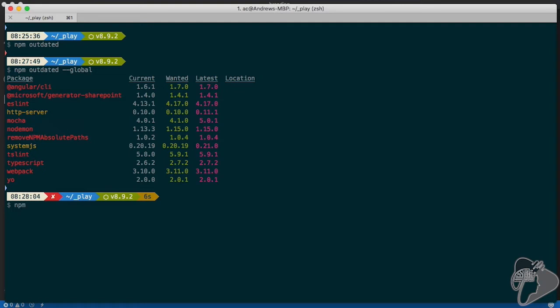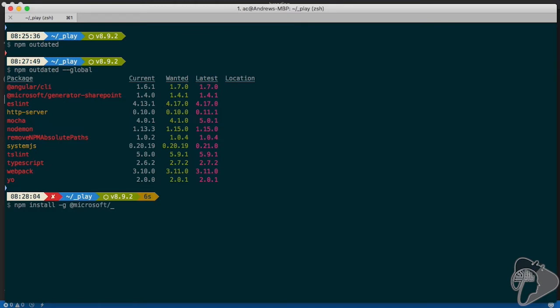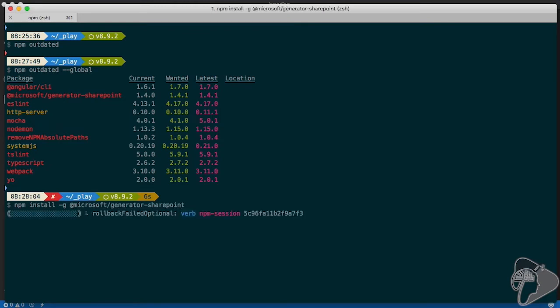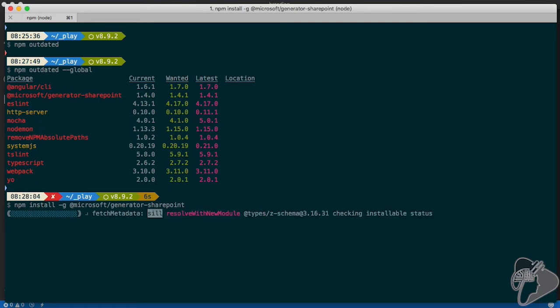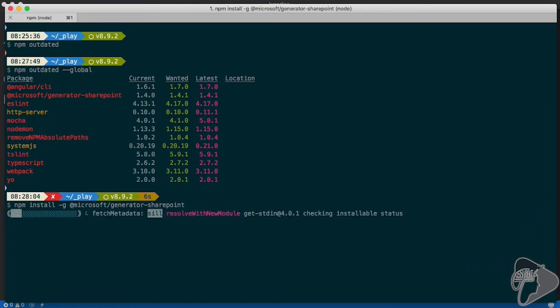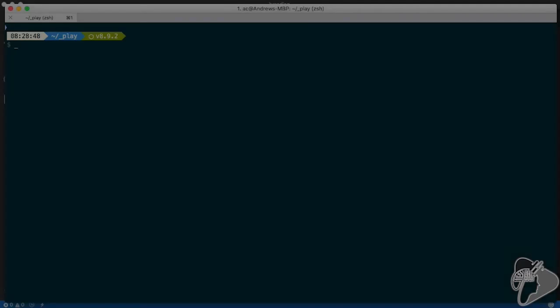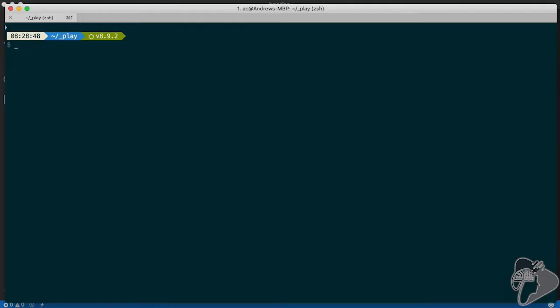So to get that I'm going to say npm install. I'm going to say I want to install it globally, so I'll put global here or dash g, and then I'll say microsoft slash generator dash SharePoint. And that'll go fetch the latest generator and install it on my machine.